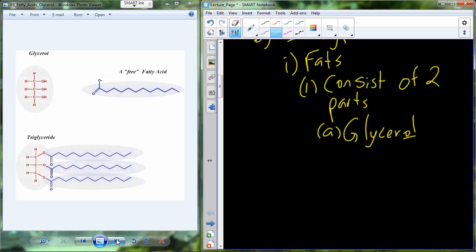We see the '-ol' in glycerol and we know it has an -OH because it's an alcohol. Glycerol looks very similar to some of the sugars we've seen, but what you'll notice is it has these three -OH groups. Thinking back on reactions, you may begin to think in terms of hydrolysis and dehydration synthesis reactions that may use these -OH groups. So glycerol can become a reactive molecule. The second part are the fatty acids.